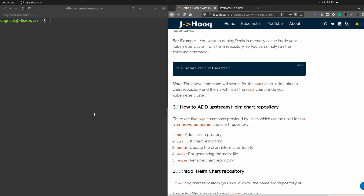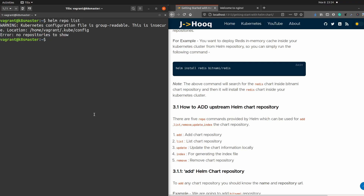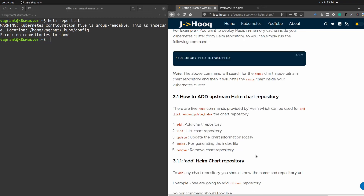First, let's check what upstream repositories are available after a fresh Helm installation. On the terminal on the left-hand side, you can see this is a fresh installation of Helm on my Kubernetes cluster. I'll run the command: Helm repo list. Here you can see the error: no repositories to show. That means I have not added any repositories yet, so my repo list is completely empty.